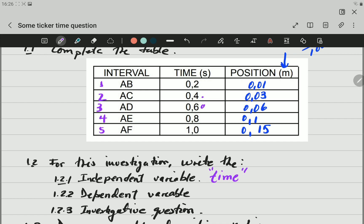The dependent variable is the one that will change because we are changing another variable. In this case, it is going to be position. Note that position changes because time changes. The position at 0.2 seconds is 0.01 meters, but when we measure at 0.4 seconds the position has changed, and position keeps changing as we measure at each new time.